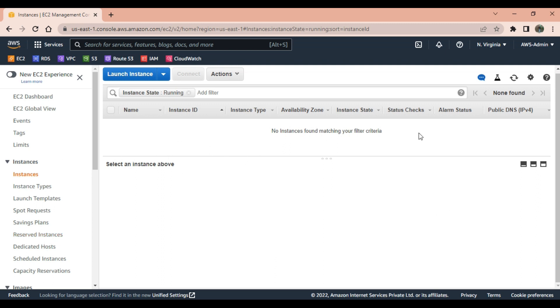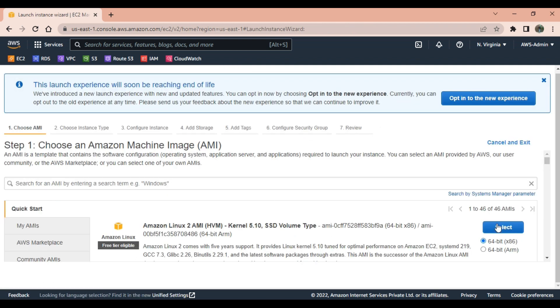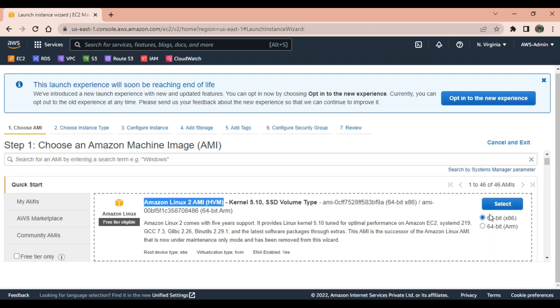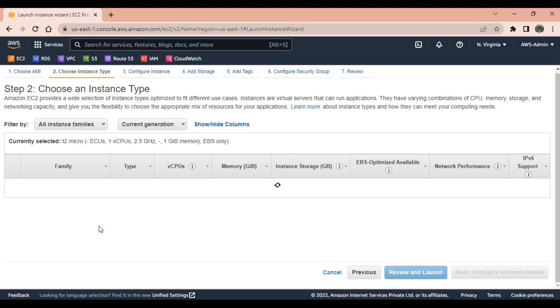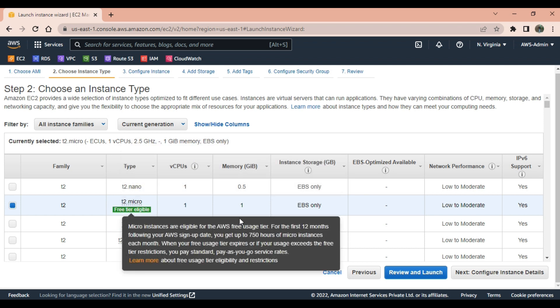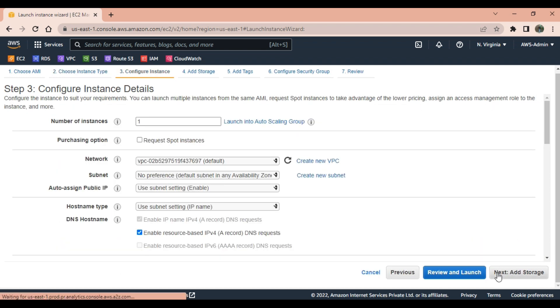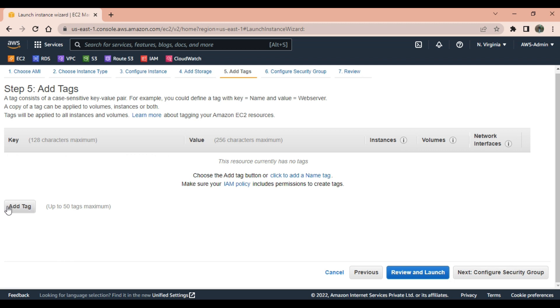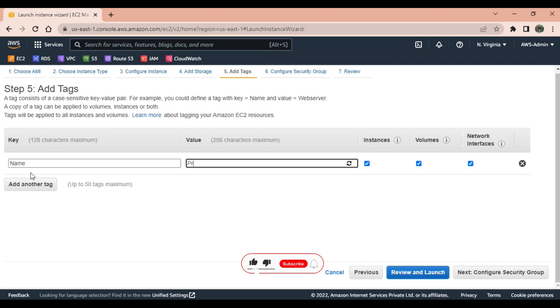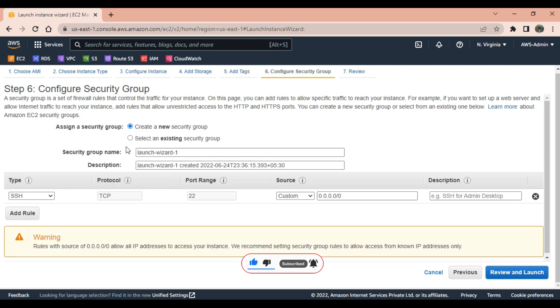We will launch an instance where we will set up our Prometheus server. I'm selecting Amazon Linux 2 AMI. Instance type is t2 micro which is free tier eligible. All the settings are default. Add storage - storage is also default.